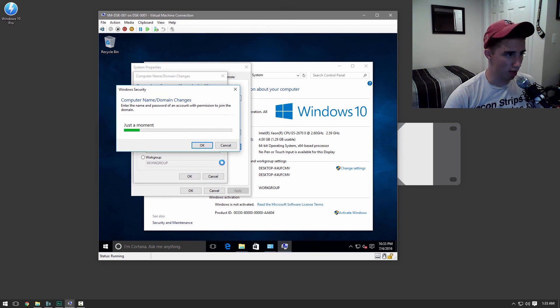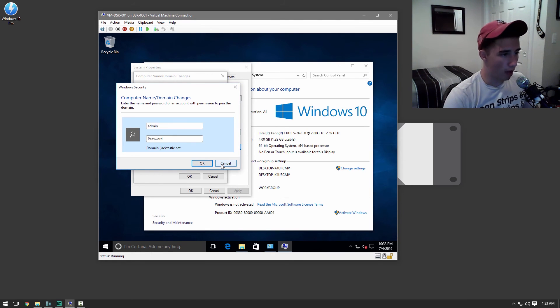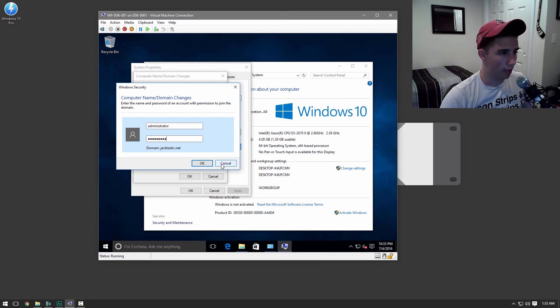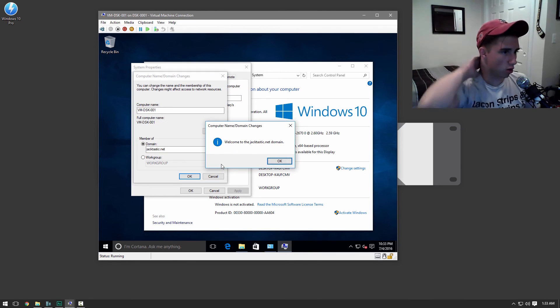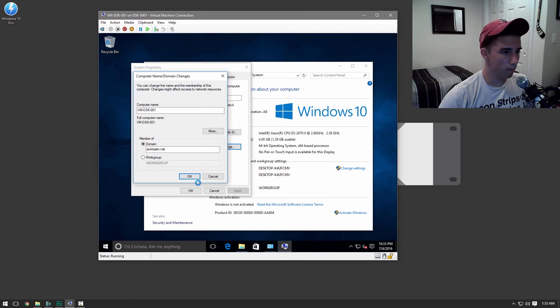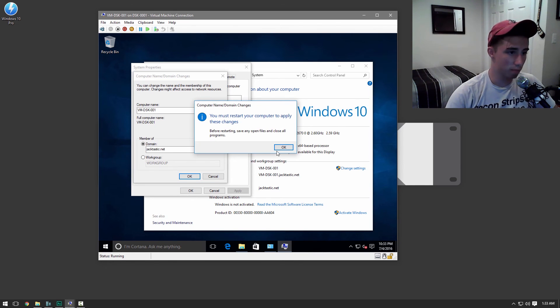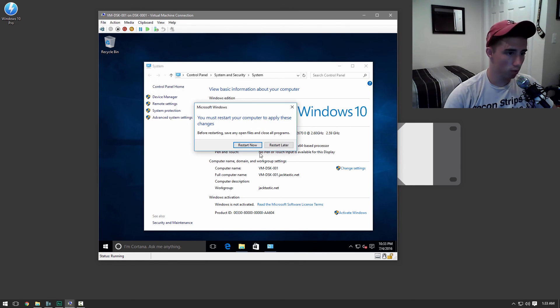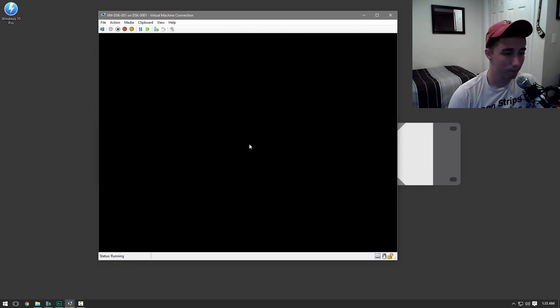All we have to do is put in the administrative stuff. And it's going to join us the domain. And then it's going to ask us to restart the computer. Close. And restart now. And that's how simple it is.